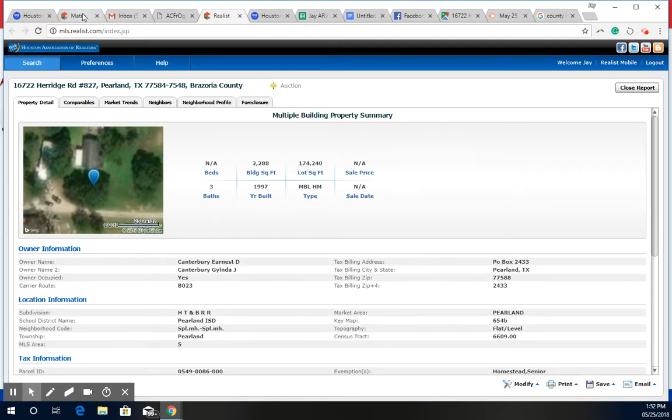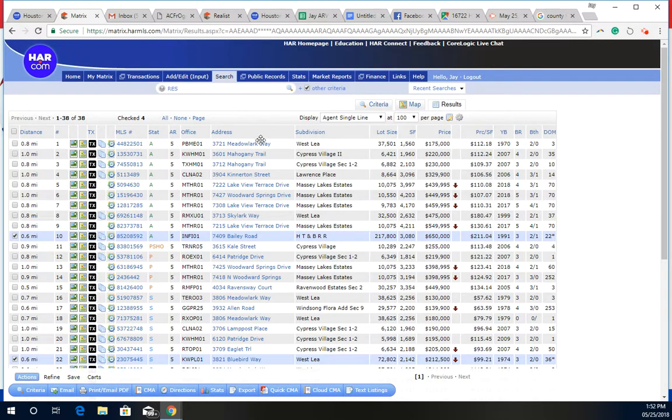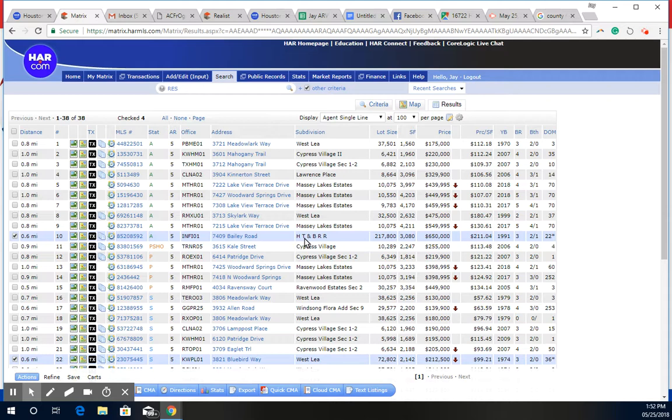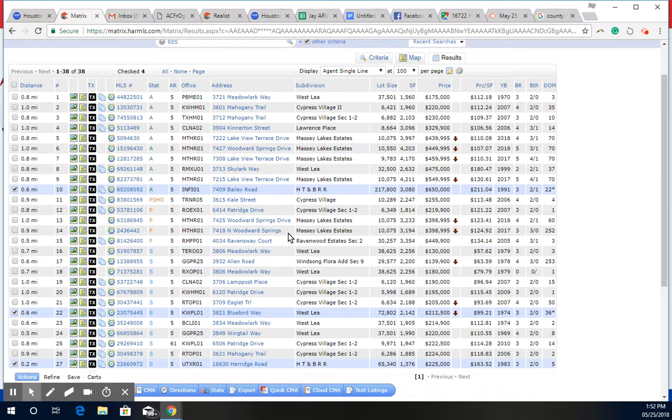Now this was extremely challenging because in the subdivision where it's located, which is ATHT and BRR, there is absolutely no comps I could use just due to the age of the home and the size of the land that it sits on.